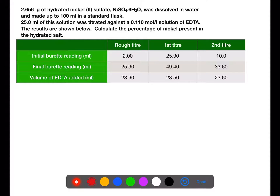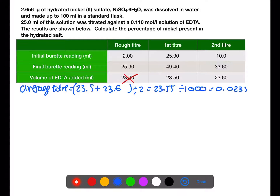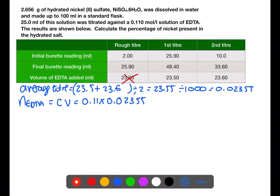So we need to calculate our average titer. We're going to ignore the rough titer and use the other two to find our average titer, then divide by 1000 so that we have this in litres for the next step. Our next step is to work out the moles of EDTA: we're going to take concentration times volume. The concentration is given in the question and our volume is the average titer from the step before. We multiply those together to get the number of moles of EDTA required to react with each 25 ml sample.